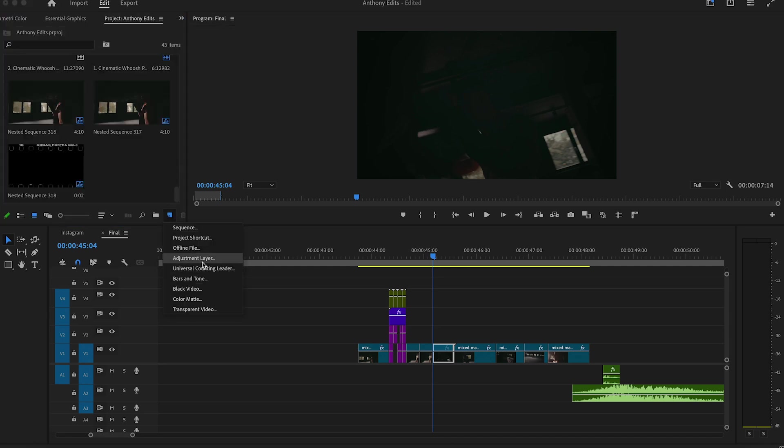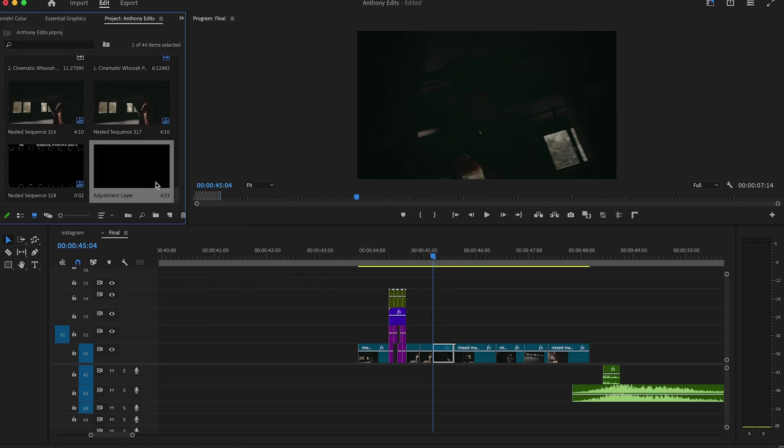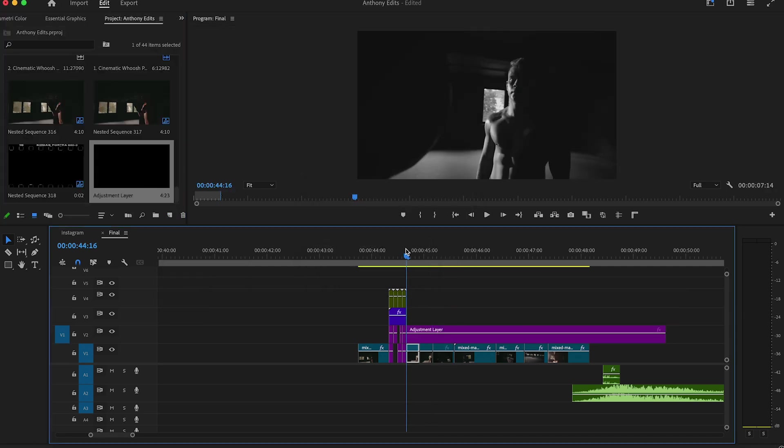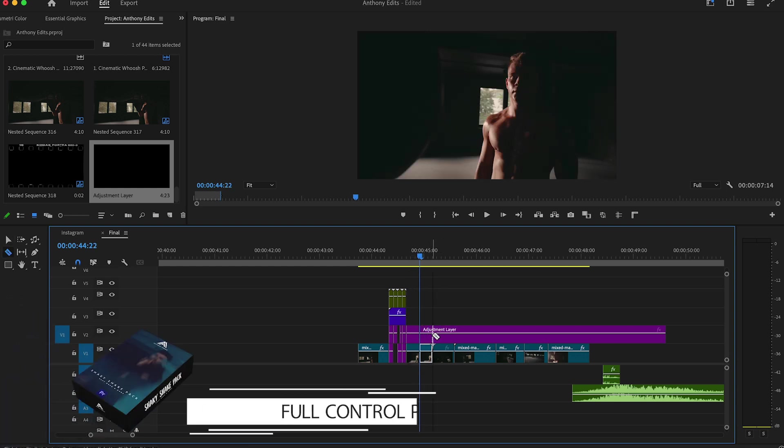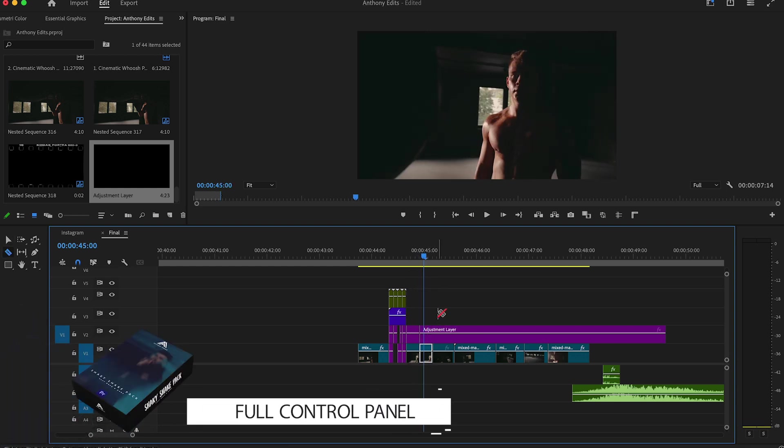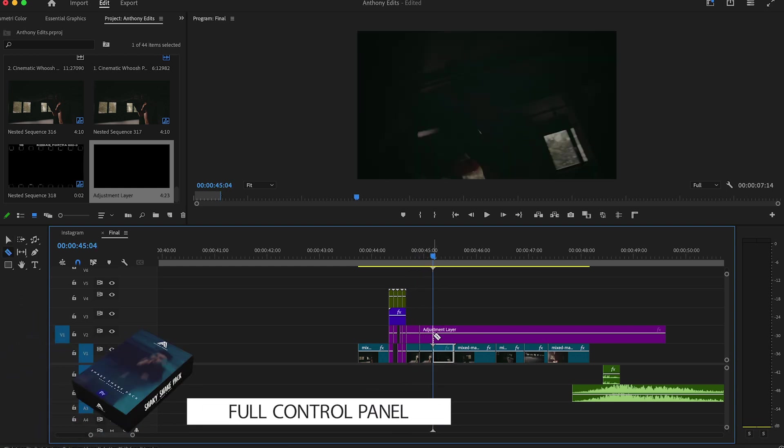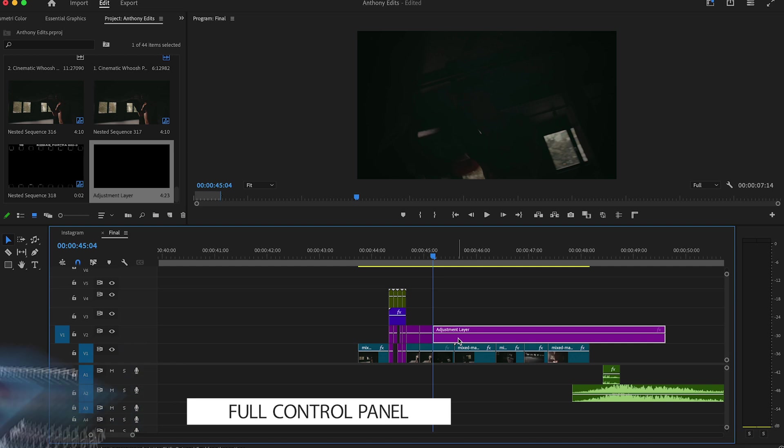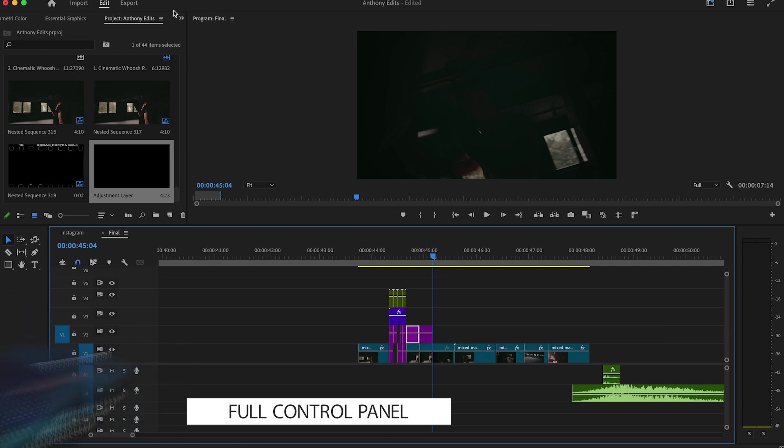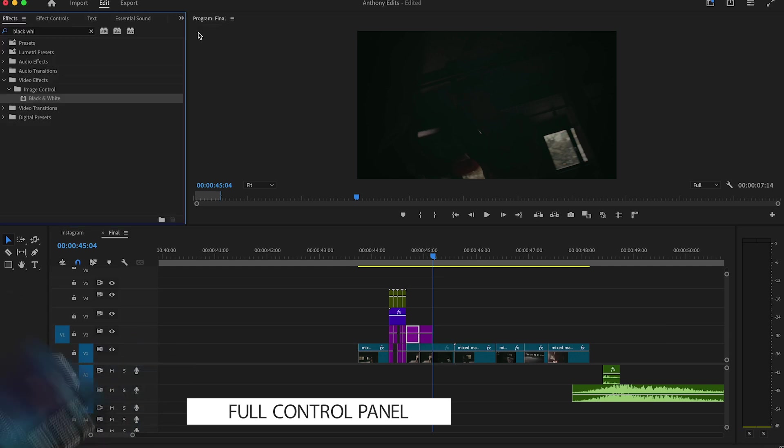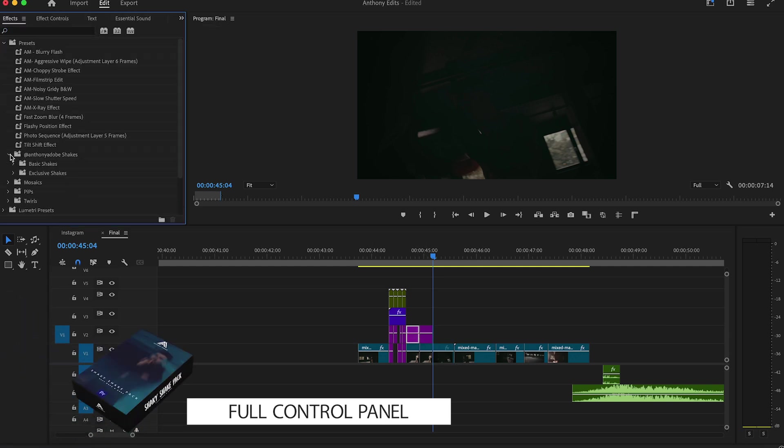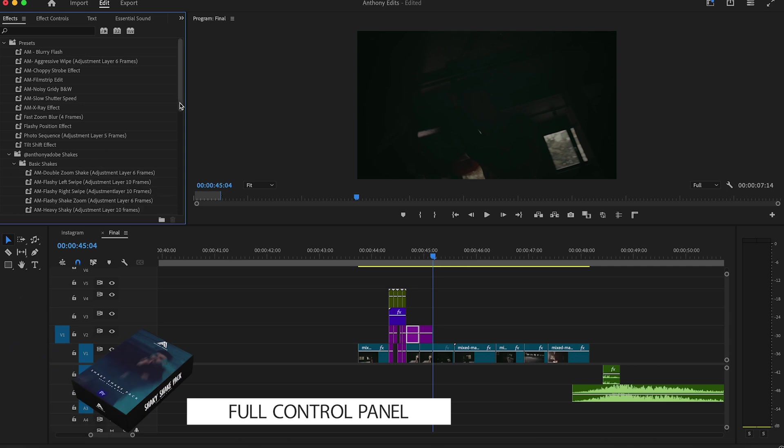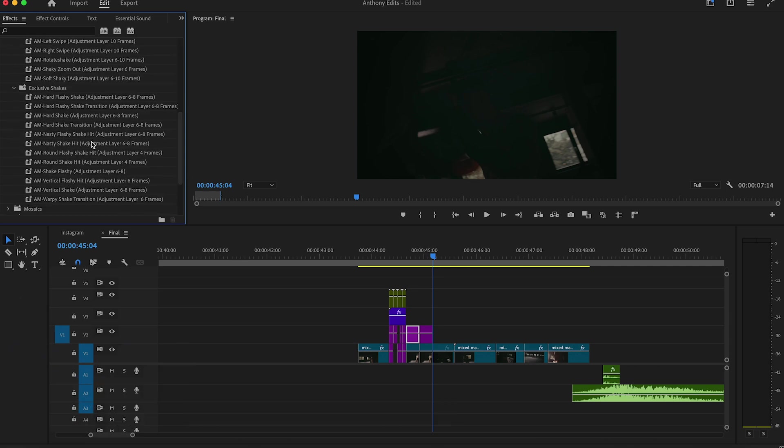To make it pop, create an adjustment layer and drag it to the clip after our transition. Make it six frames long and copy it. In the effects, you can see my 22 shakes which you only have to drag and drop into the adjustment layers. You can find them in the description and please make sure to check my other presets.